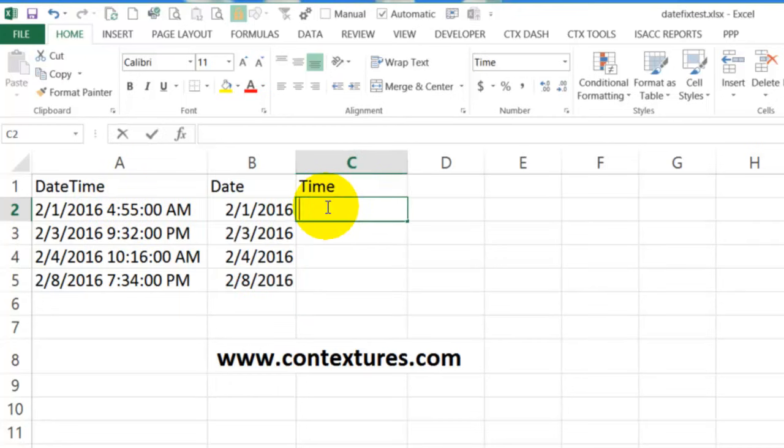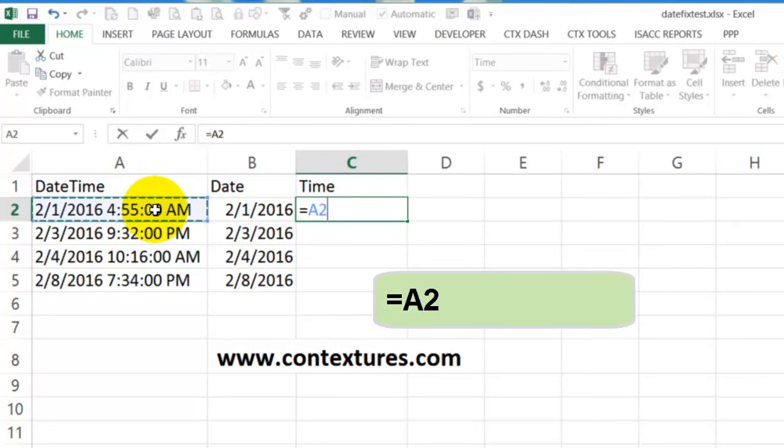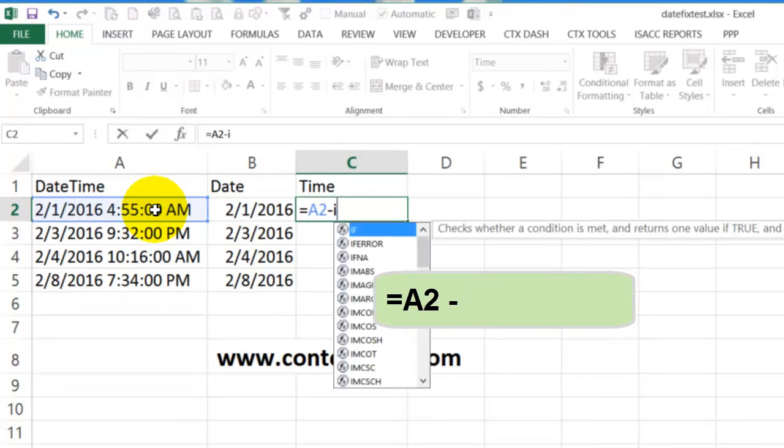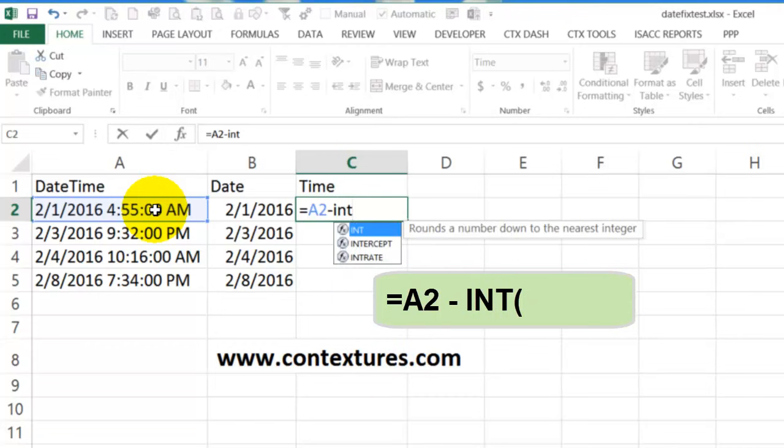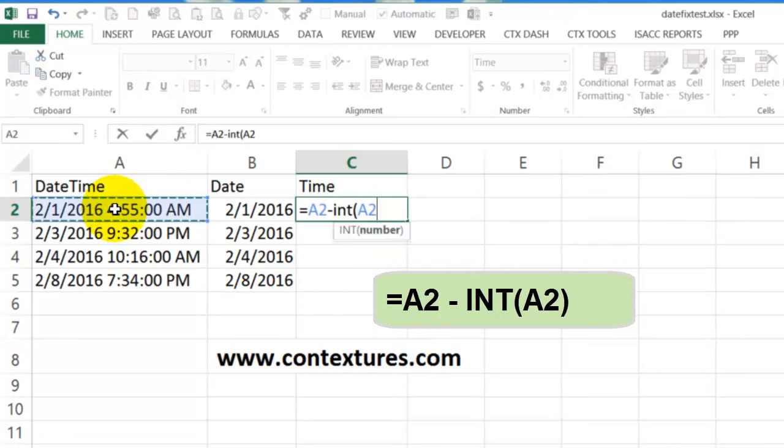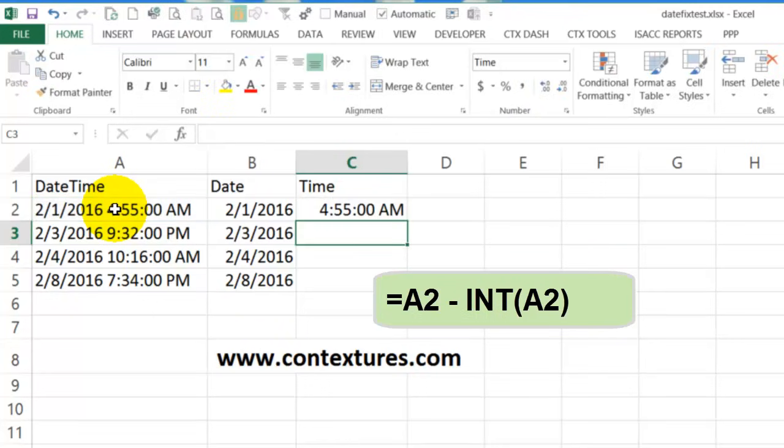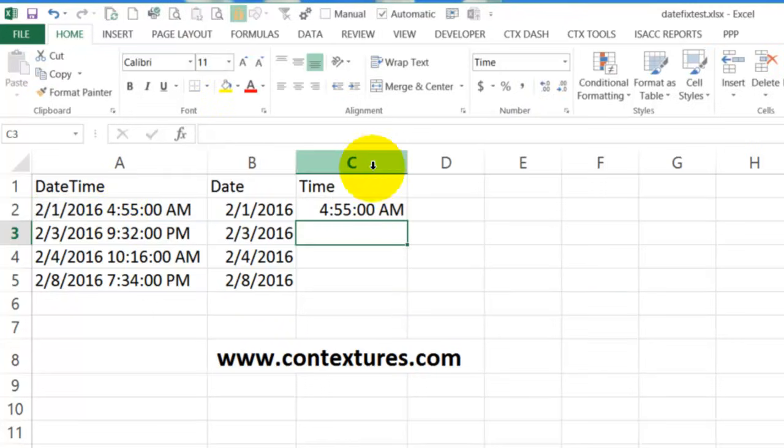So we'll type equals the date. So that's the full number, including the decimal, and then minus the date portion. We want to subtract that full number. So we'll use the INT bracket and click on the date. And when I press enter, we get the time.